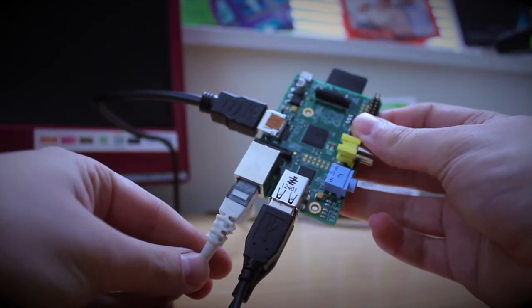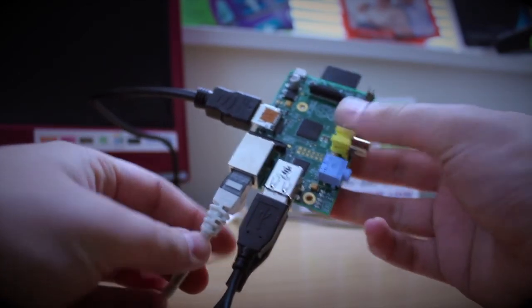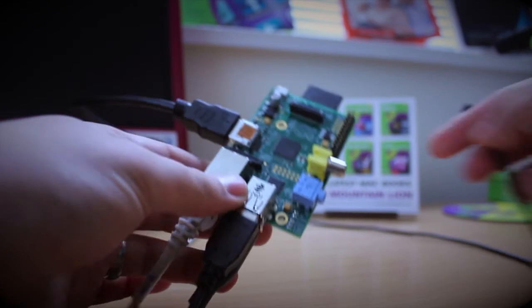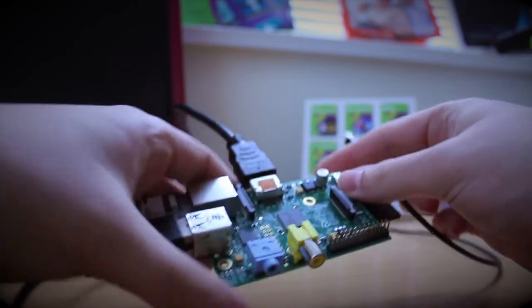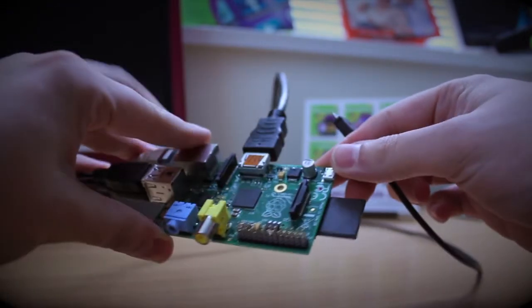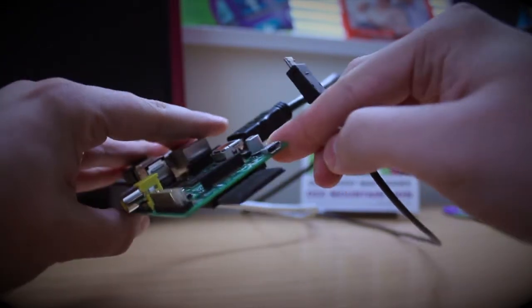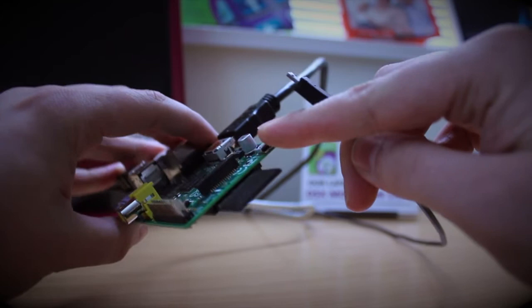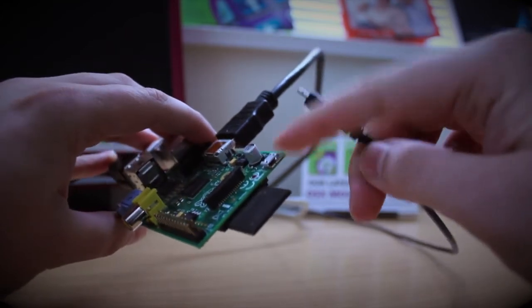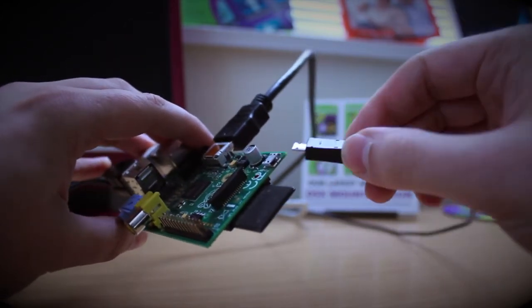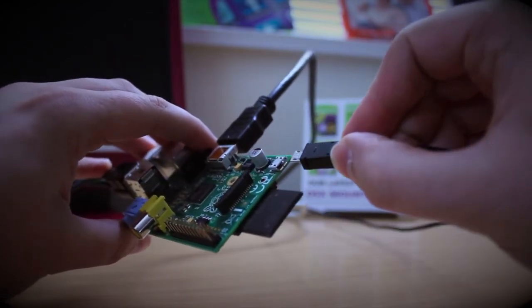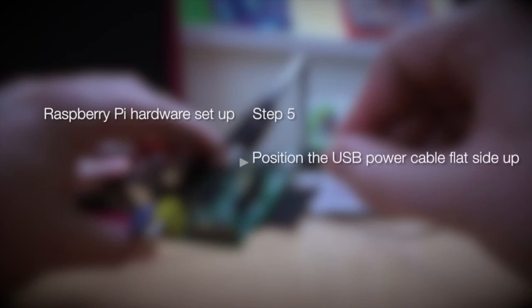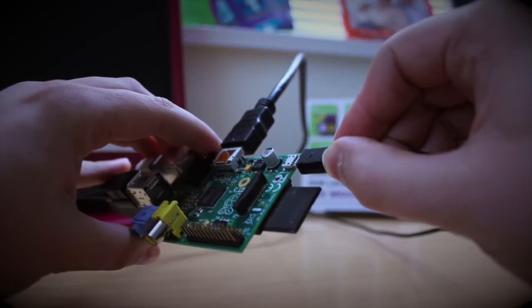The final and arguably most important step is to give the Raspberry Pi power. That's done using a USB power cable that's connected to this connection here. There is no on and off switch, so once this cable is inserted, it will give the Raspberry Pi power. Step five is to position the USB power cable and insert that into the power port.